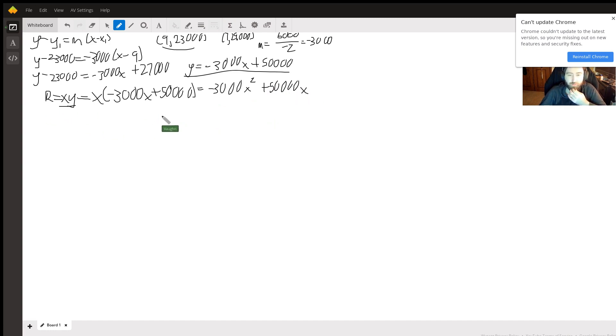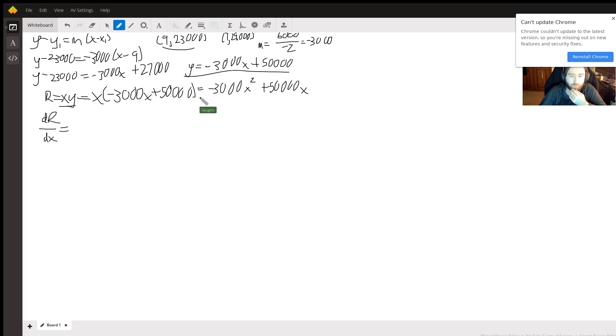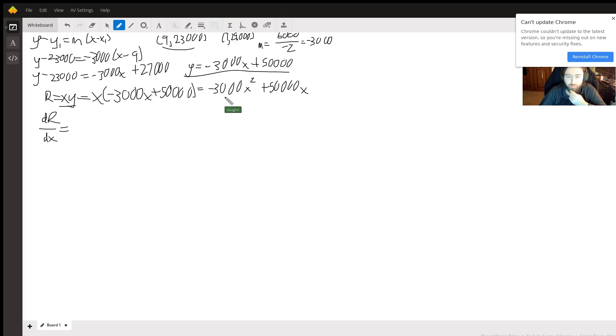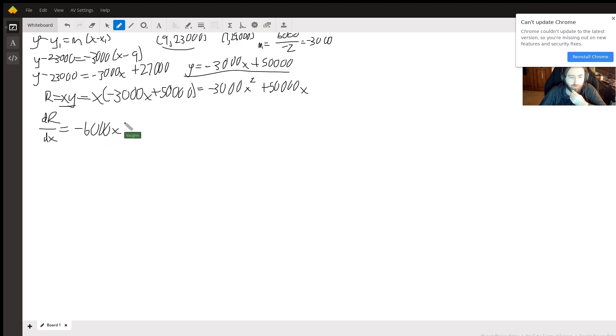Okay, and it wants us to maximize revenue, so we should take the derivative of this with respect to x. So power rule: 2 times our constant, so that's negative 6,000, and our exponent goes down to 1. And derivative of this is just 50,000.